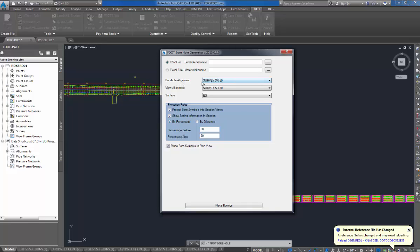Before I bring those up, you have three more data fields here. A borehole alignment, that's your alignment that was used to locate the boreholes. Mainly, your baseline survey, which I have here, my baseline survey, State Road 50.